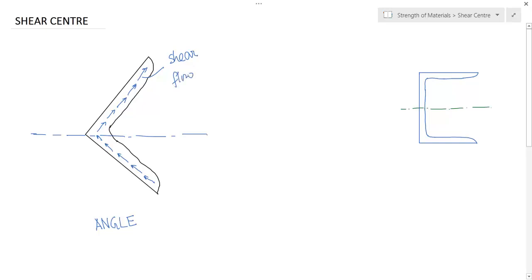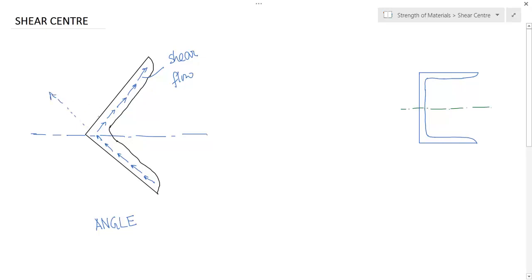Now you see these two forces are actually unbalanced, there is some resultant force. So this section will not be in pure bending, it is in torsion. What is the direction of that force? This force is in this direction, and this force is in this direction, so the resultant is in this direction.